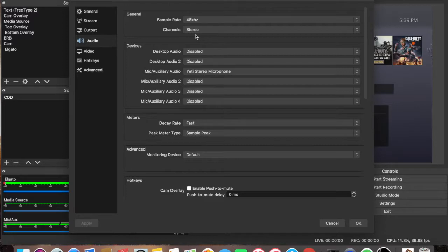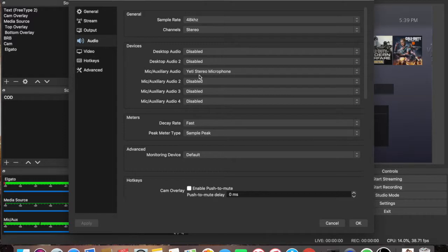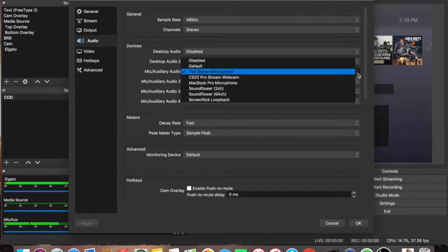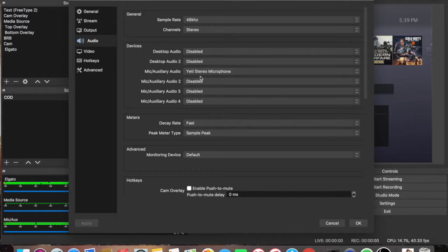The channel should be already on stereo, leave it there. Over here, desktop audio disabled, desktop audio 2 disabled. And right here, I use the Yeti mic. So this is where you want to set up which mic you want to use to talk into. I'm using the Yeti and that's why you see Yeti right here.